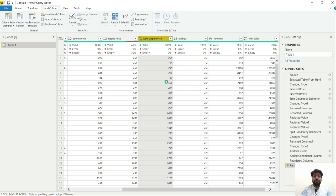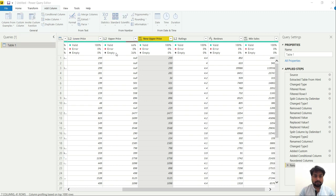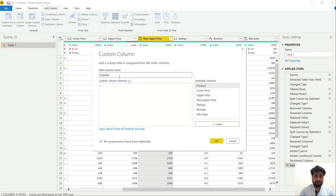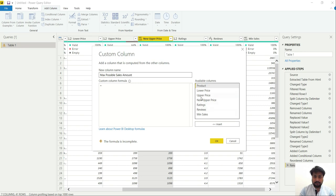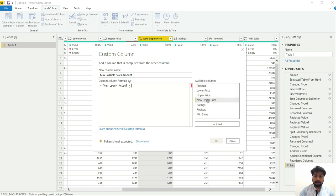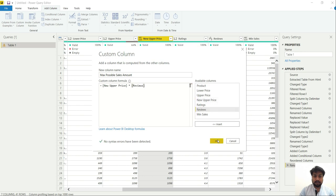Now let's calculate that possible max sales. Max possible sales amount. And go for the new upper price, product with it reviews. OK.